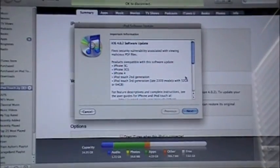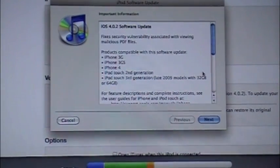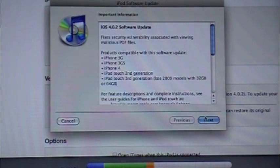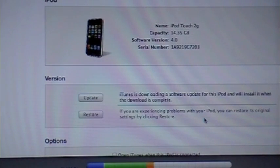Let me zoom in a little. You guys can see there, iOS 4.0.2. So for updates, next. I agree.